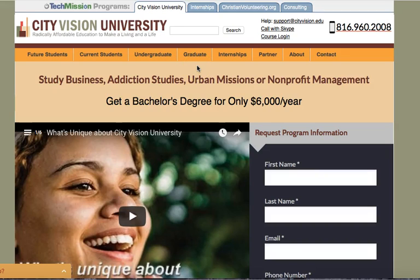This video will show you how to log in to your accounting principles course and create an account on Connect, which is the system that we're using to deliver the course.